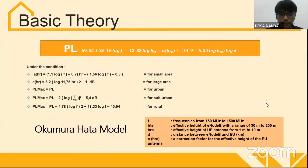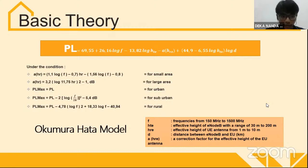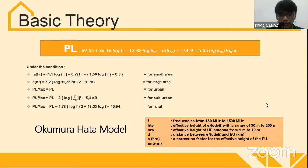This is the path loss model used in this research. Because this area is sub-urban, the Okumura-Hatta model is applied. This model provides formulas for small area, large area, urban, sub-urban, and rural environments. Since the 900 MHz frequency is used, this is the appropriate path loss model selected.